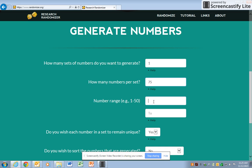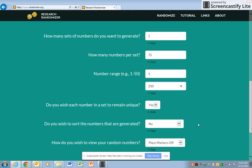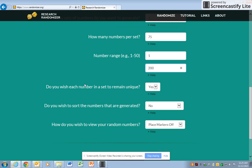Then your number range will be from 1 to 200 because that's the size of your population. Do you wish each number in a set to remain unique? Yes, you don't want any duplicates.